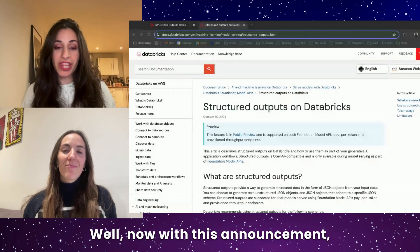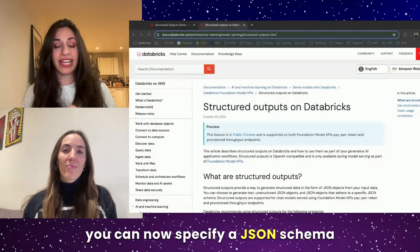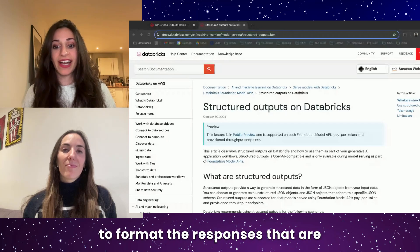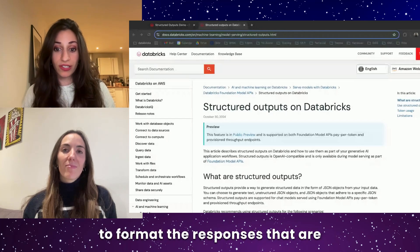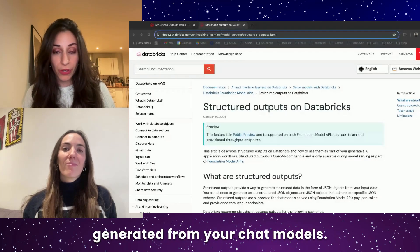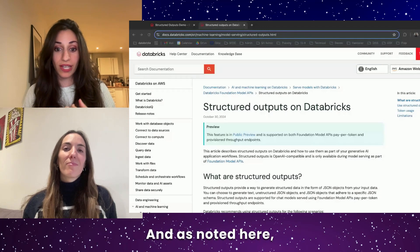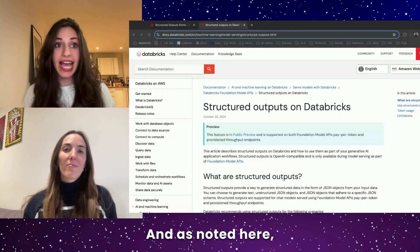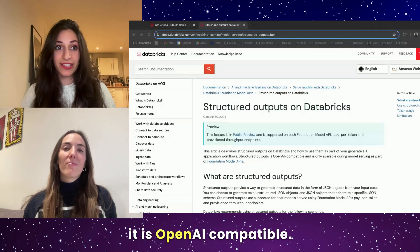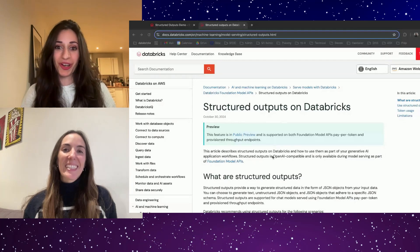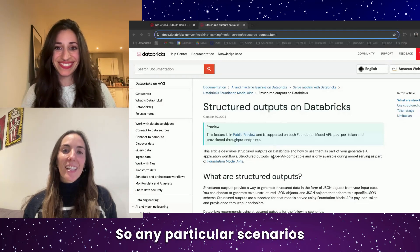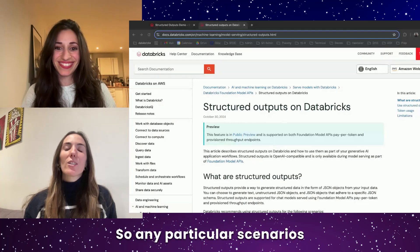Well, now with this announcement, you can now specify a JSON schema to format the responses that are generated from your chat models. And as noted here, it is OpenAI compatible. Amazing.